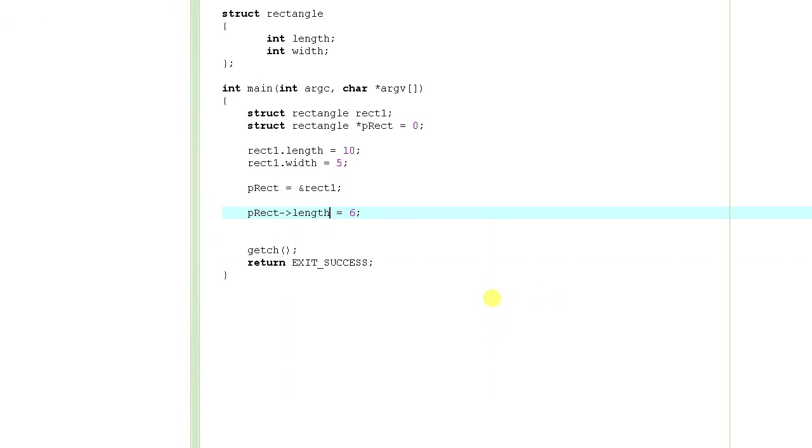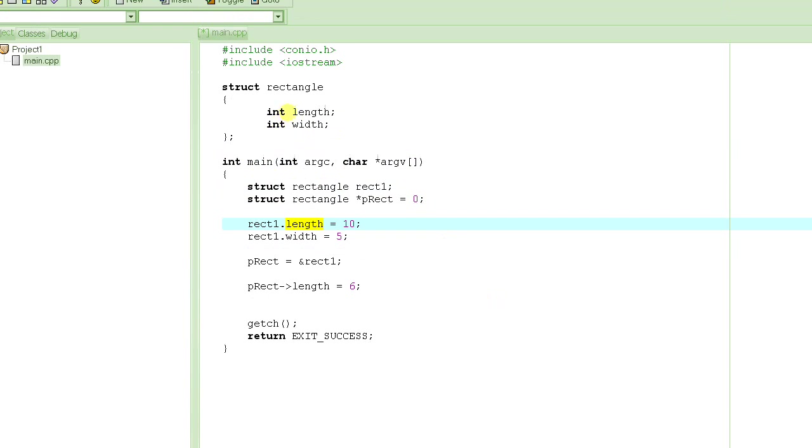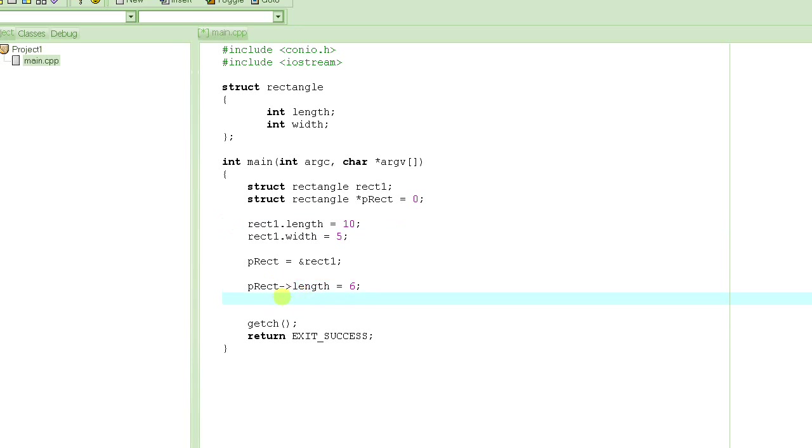So see, if you have the structure itself, like this rect1, not the pointer, just the structure itself, you use dot to access its member elements, like length and width. But if you have a pointer to a structure, you use this dash and greater than sign together to access its member elements.